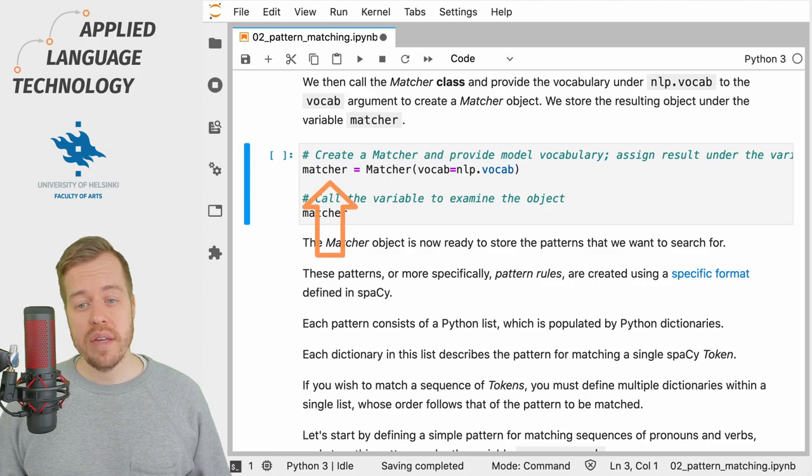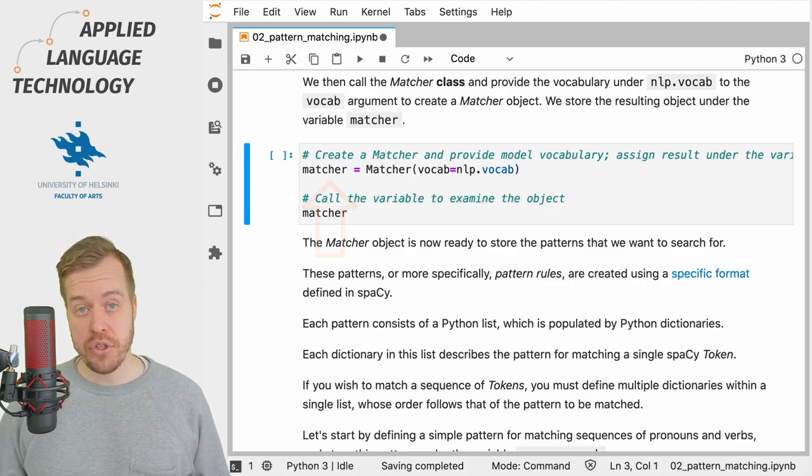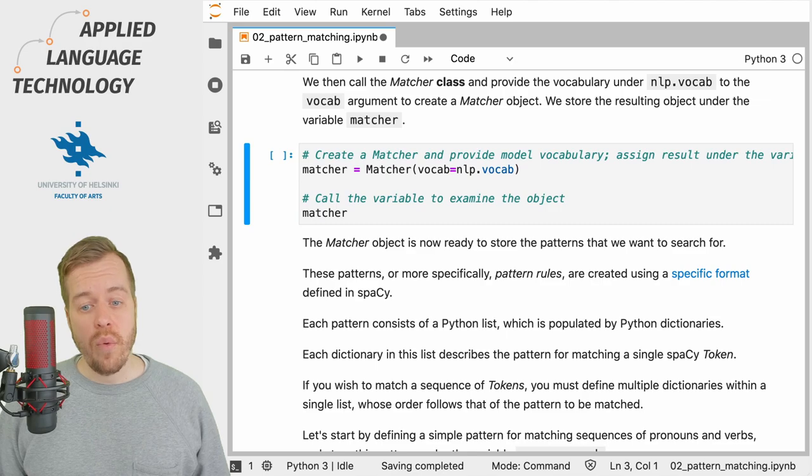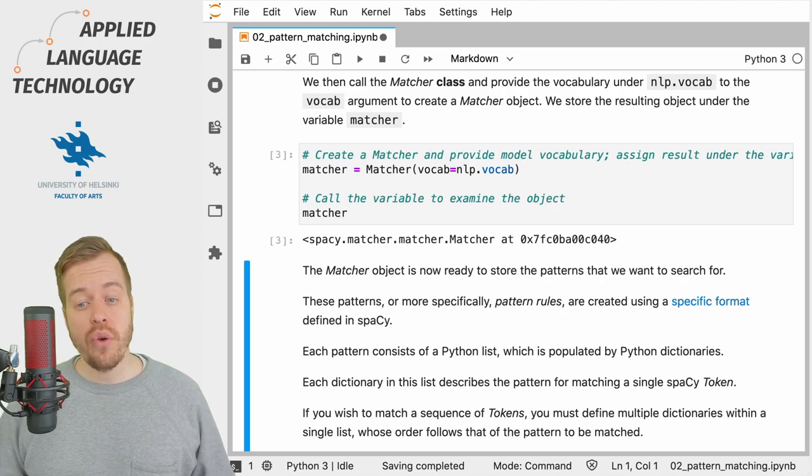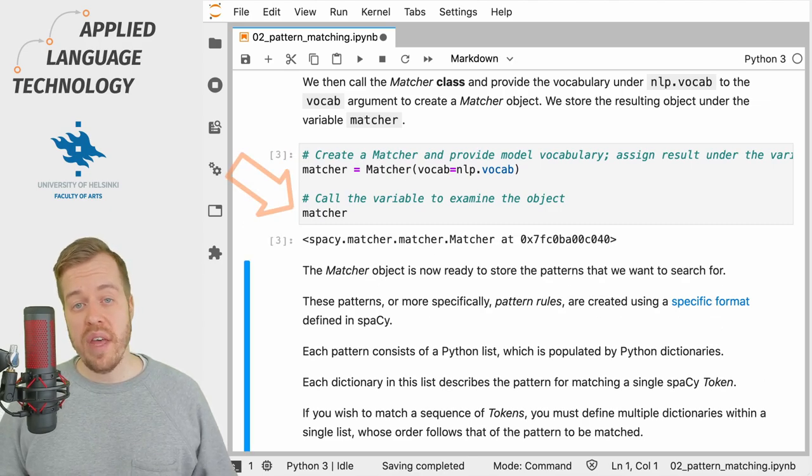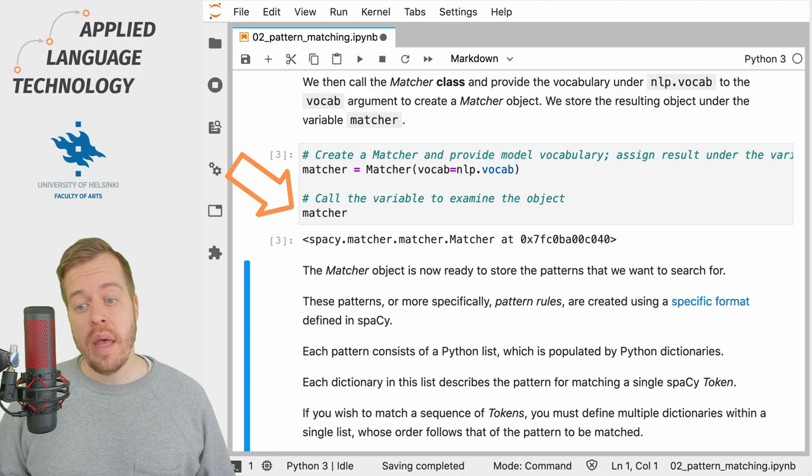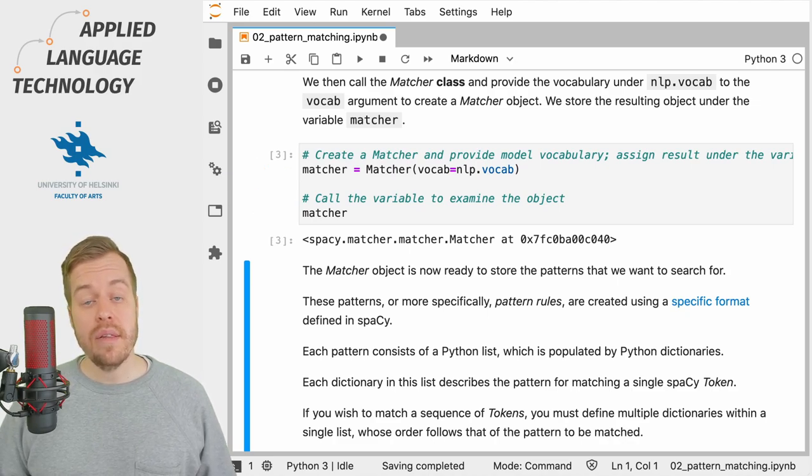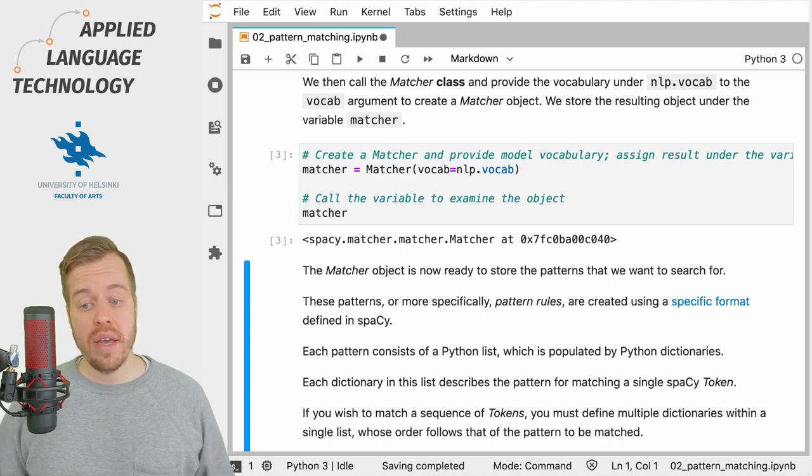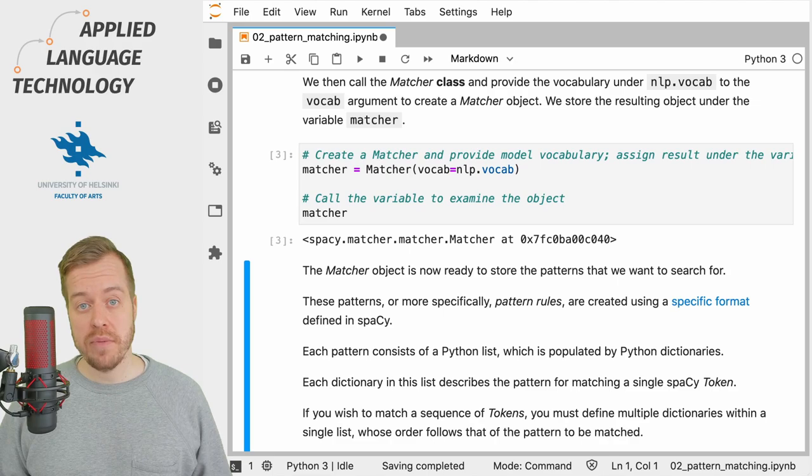Now if I run this cell, we'll also call the variable to examine the output and we see that indeed this created a SpaCy Matcher object.